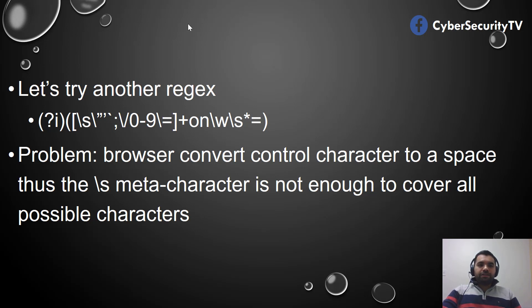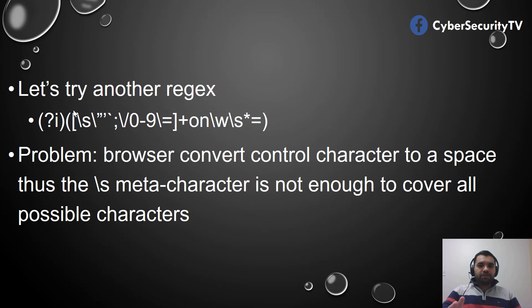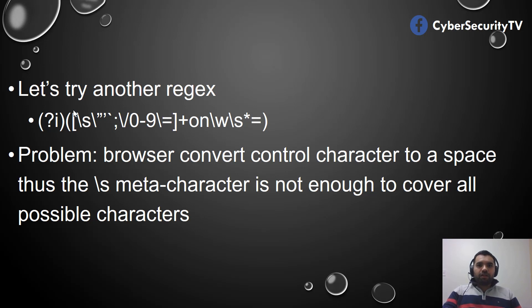As we have seen here, we have used \s to cover all the meta characters, but it's not enough because someone can use the control character and convert to a space. The browser will convert to a space and then it's going to execute as normal XSS. Let's see some examples.